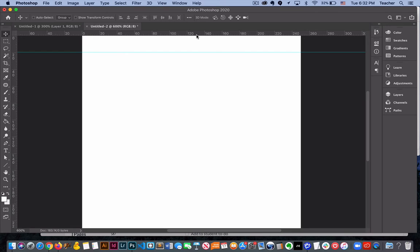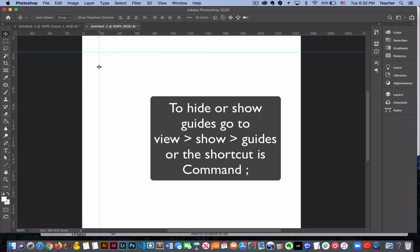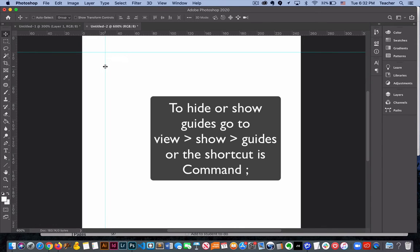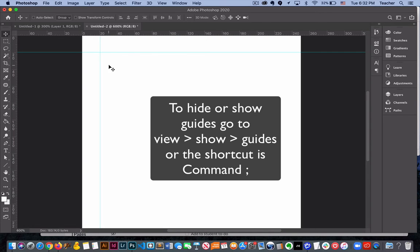These guides can be pulled out multiple times and you can decide where you would like them placed. When you hover over them you can move them whichever way that you would like. Obviously if they're vertical they have to continue to stay vertical and vice versa.